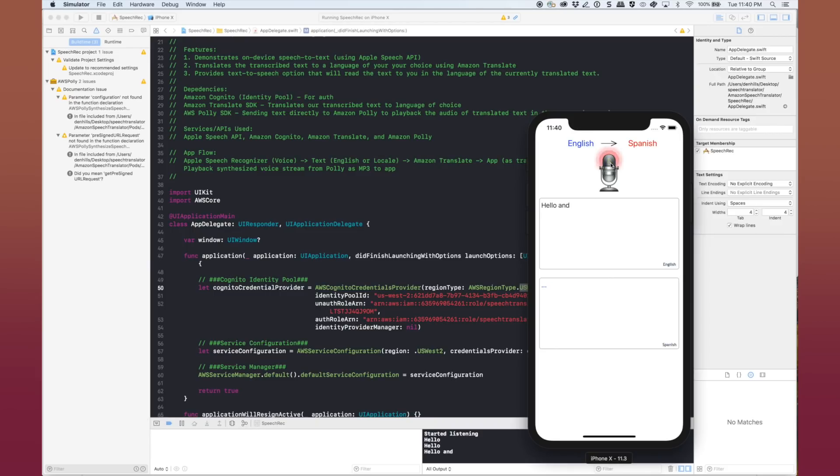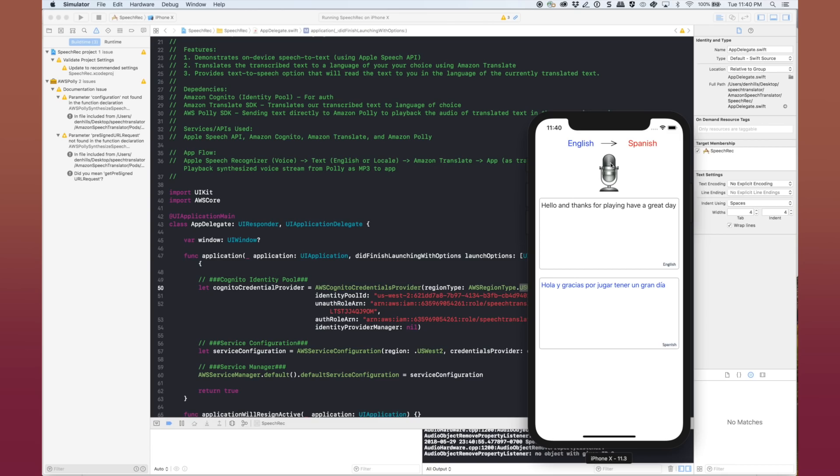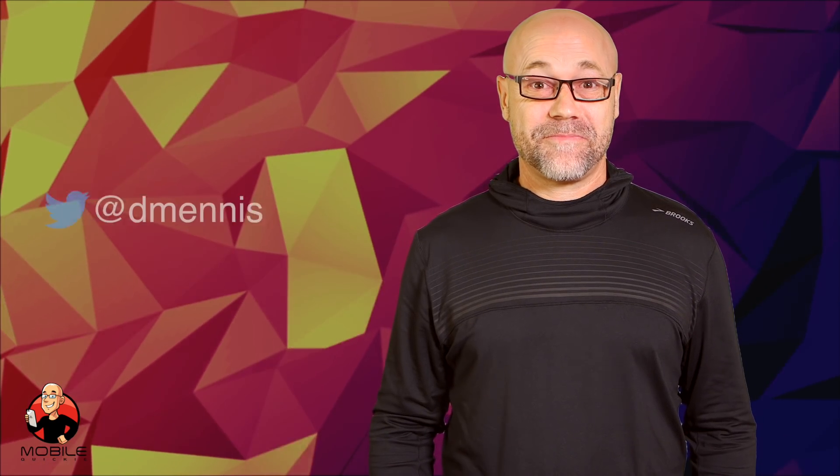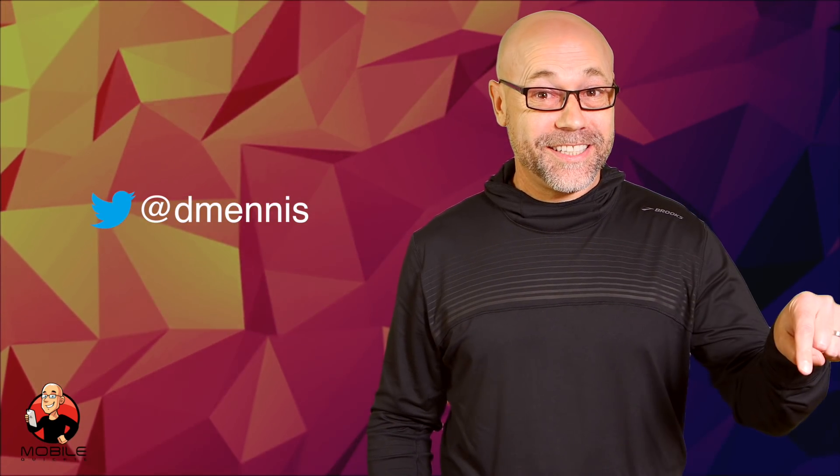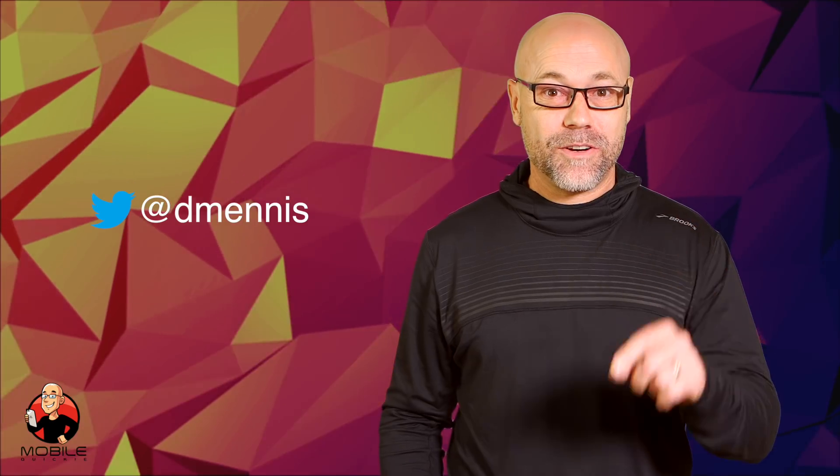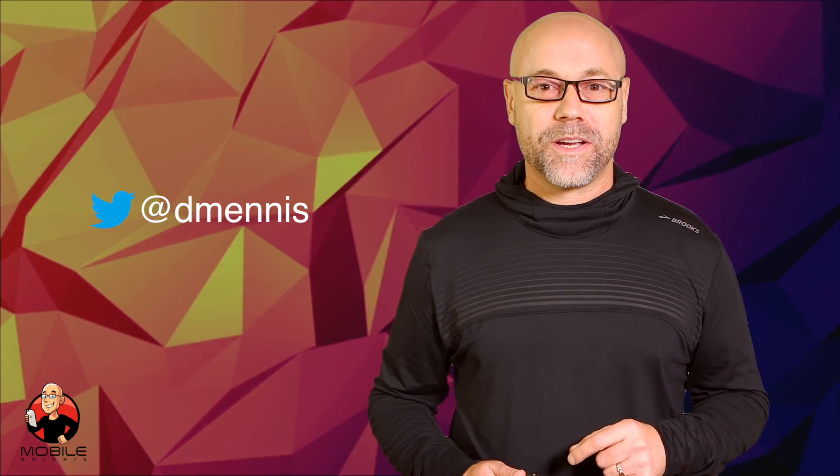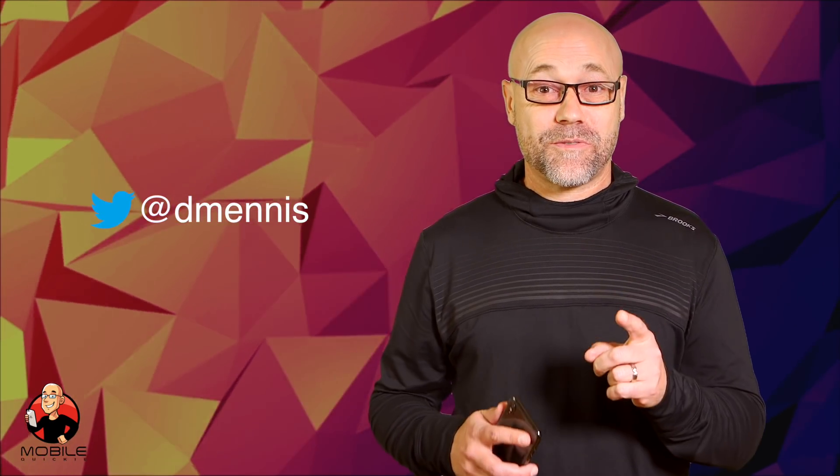Hello, and thanks for playing. Have a great day. And we are done. Yay, we're done! And don't forget to hit the like button and subscribe to get notified when we drop a new mobile quickie. Thanks for watching.